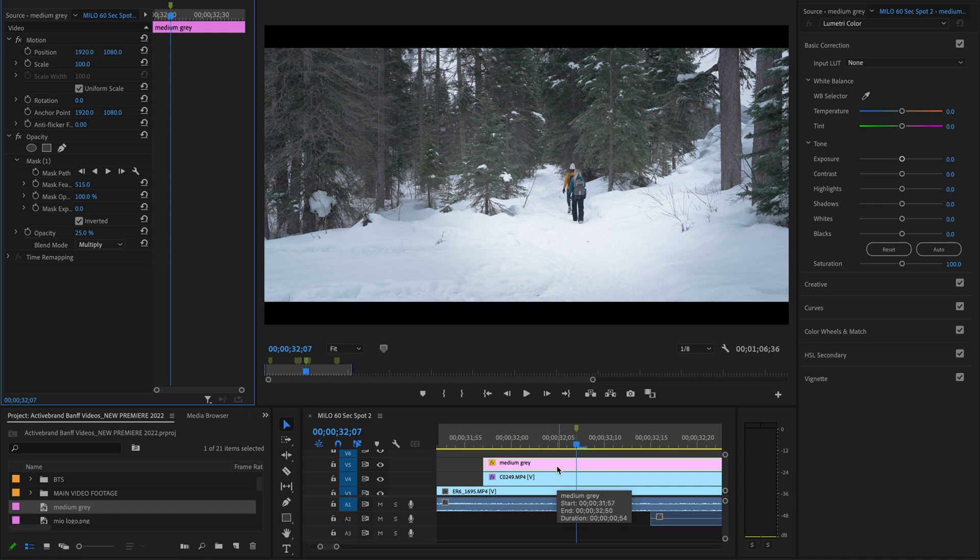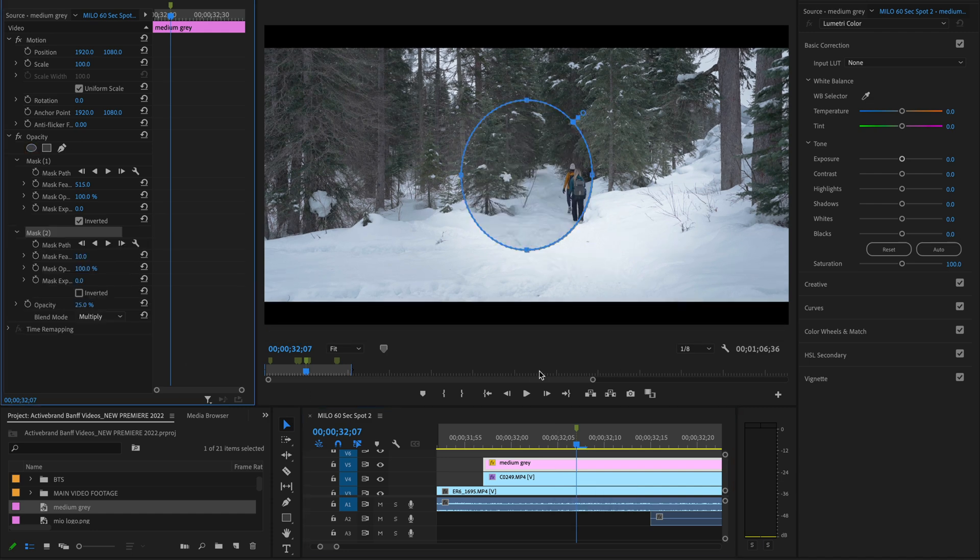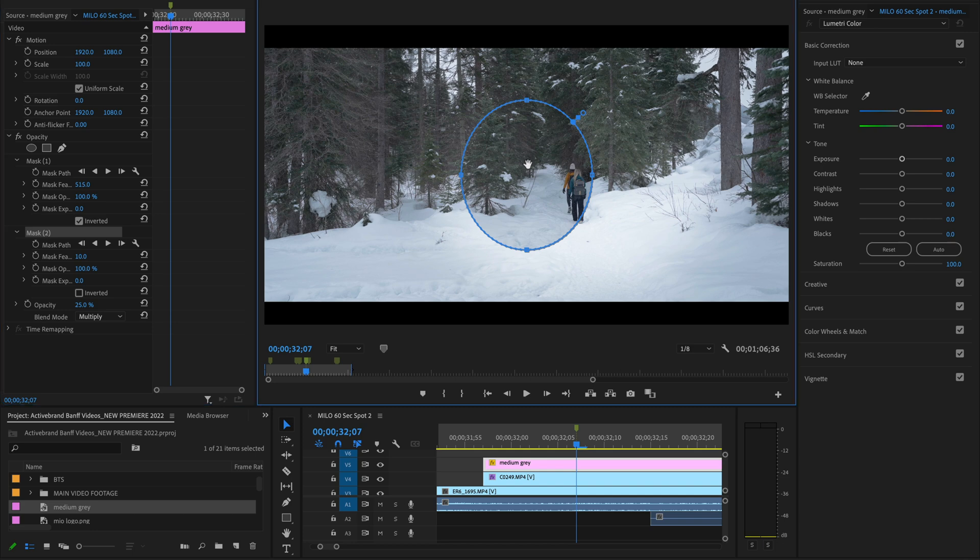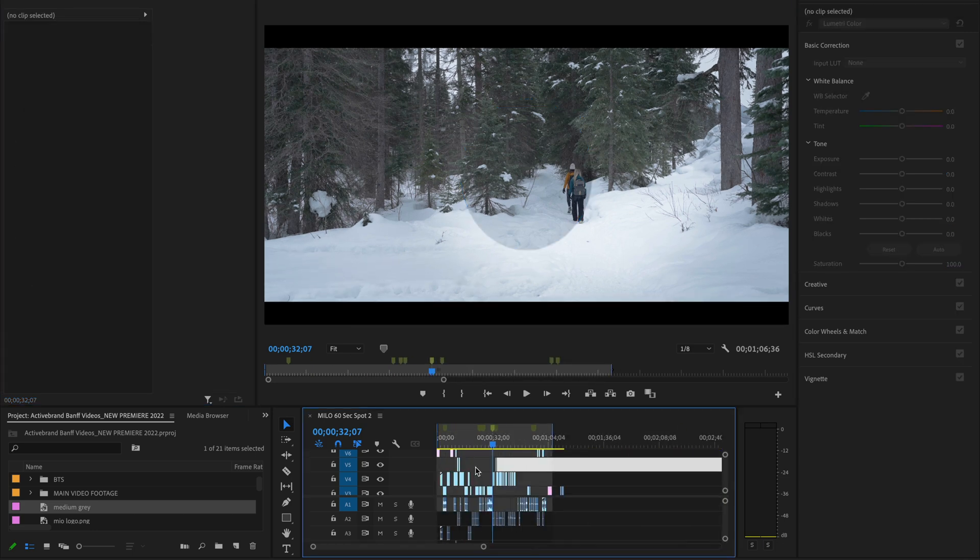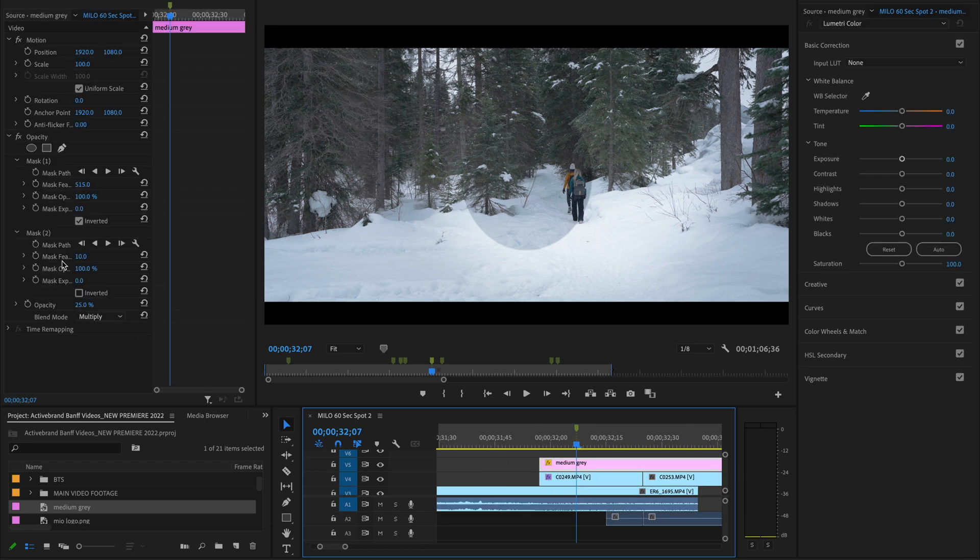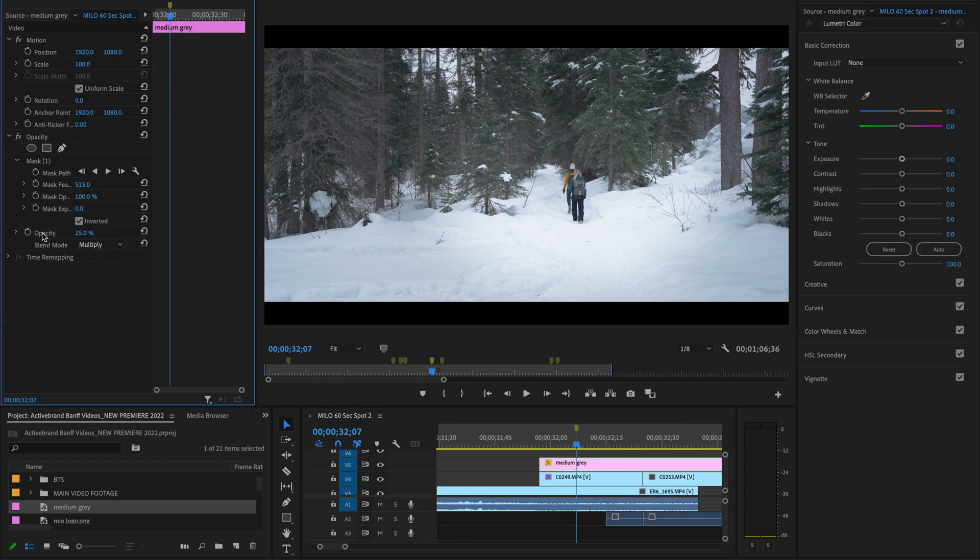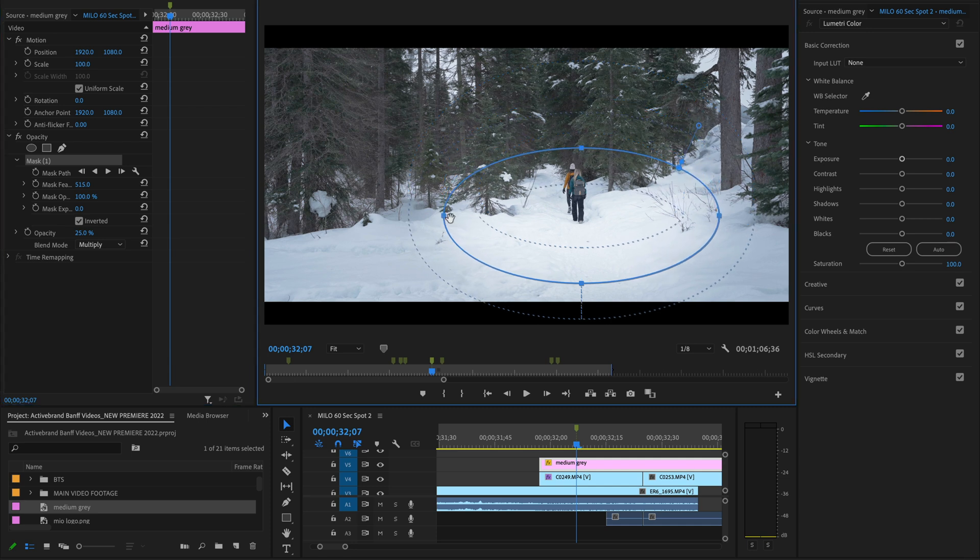Now, of course, this isn't a perfect method. It's really going to depend on the shot. But by doing it, oh, hello. Oh, come now. We don't want two masks. We just want one mask. And by doing it and really getting it dialed in,